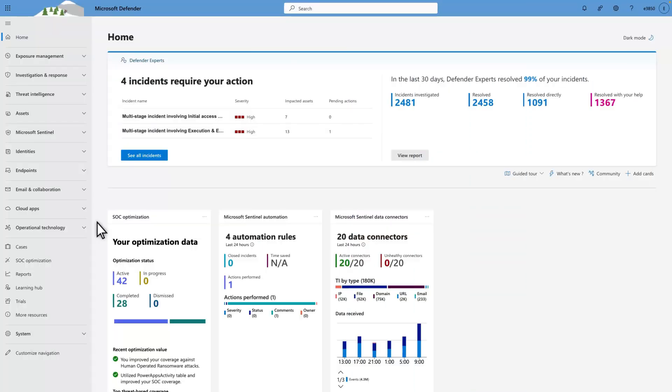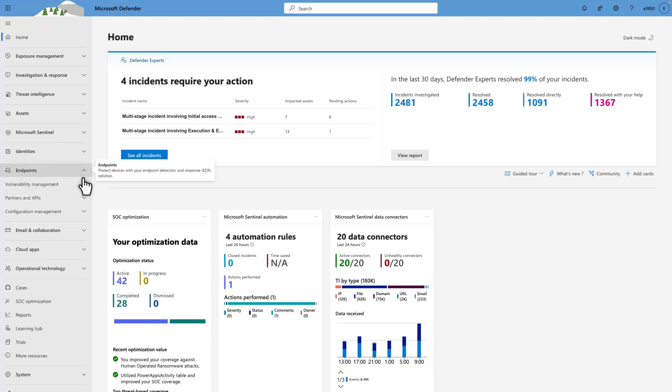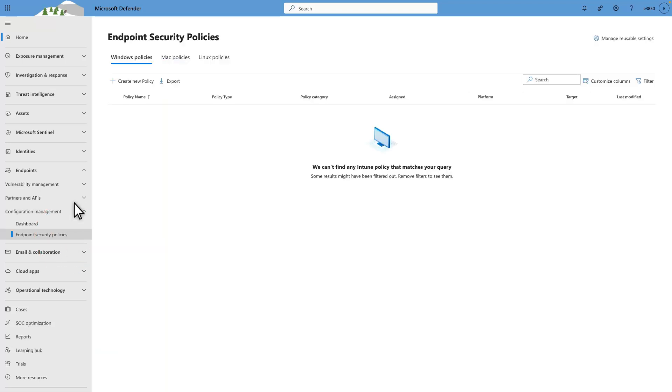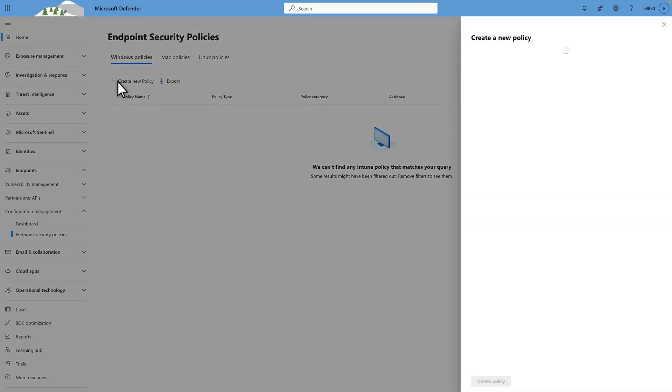Now you can configure a security policy in the Defender for Endpoint portal. To get started, under Endpoints, select Endpoint Security Policies, followed by Create New Policy. Then, in Select Platform, select a platform.